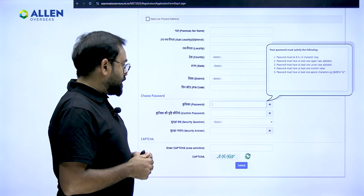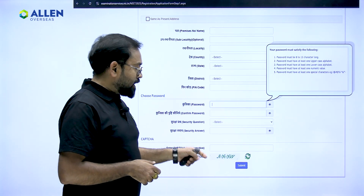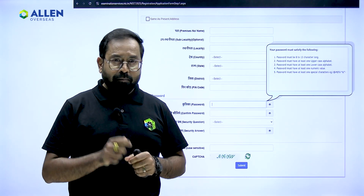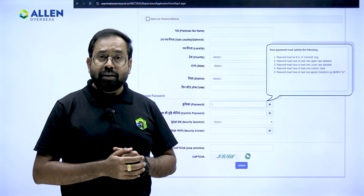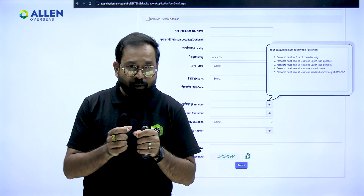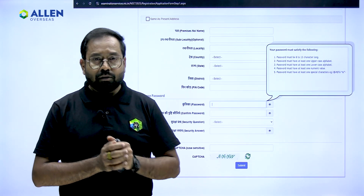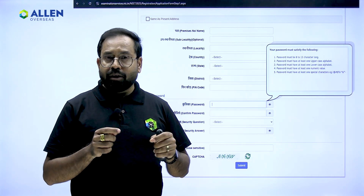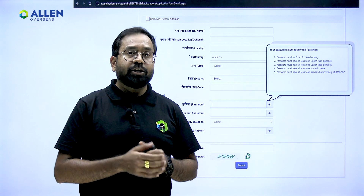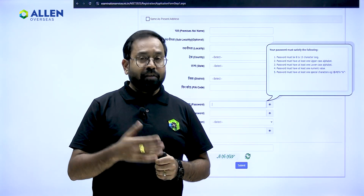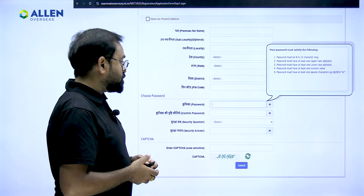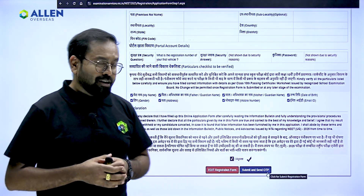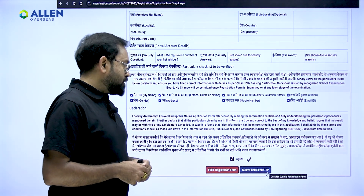Answer the security question and enter the captcha. Before moving on to the next step, make sure that you write down your password, security question, and its answer on a separate piece of paper. Click a picture of it and share it with your parents so that you have these details saved whenever you require them for the later process.